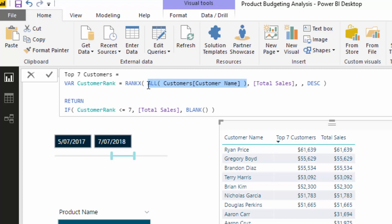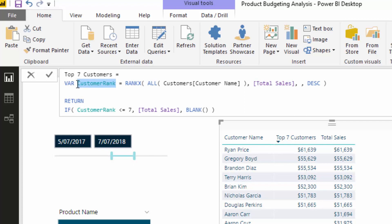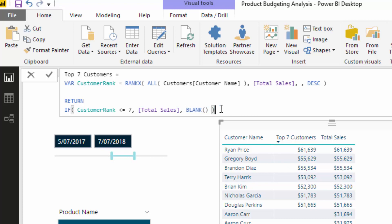If we did not use ALL, what would happen is it would rank everyone the same. So within a customer context we need to say: forget about any filters, look at all customers, and then evaluate their ranking by this particular measure — in this case, sales — going descending from highest to lowest. Then I wrap that variable inside IF logic: if the customer rank is less than or equal to seven, return their total sales; otherwise return blank. That's the pattern.